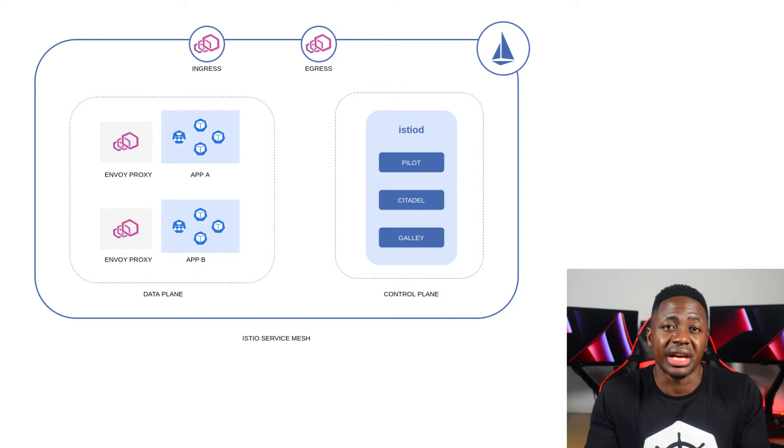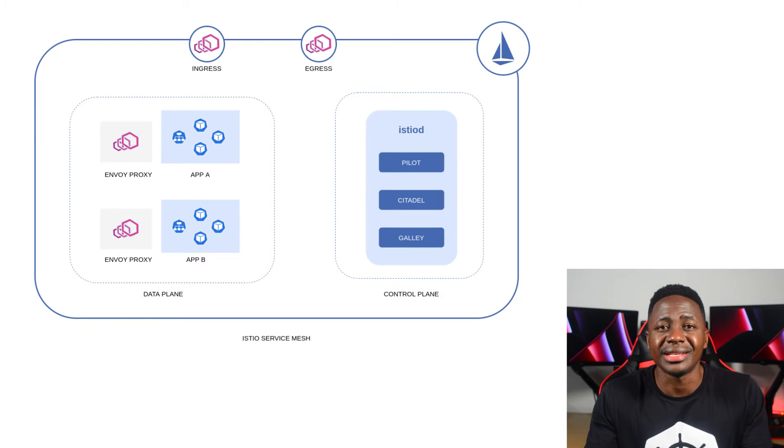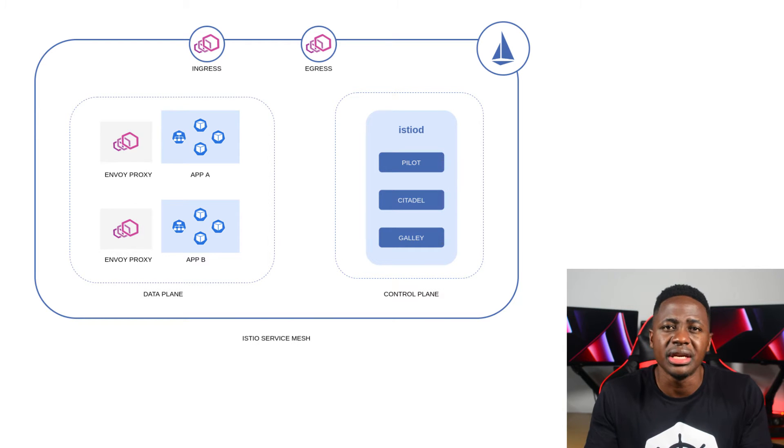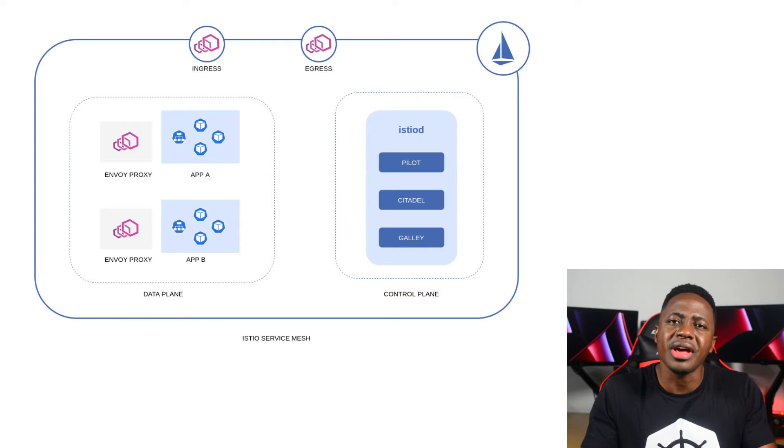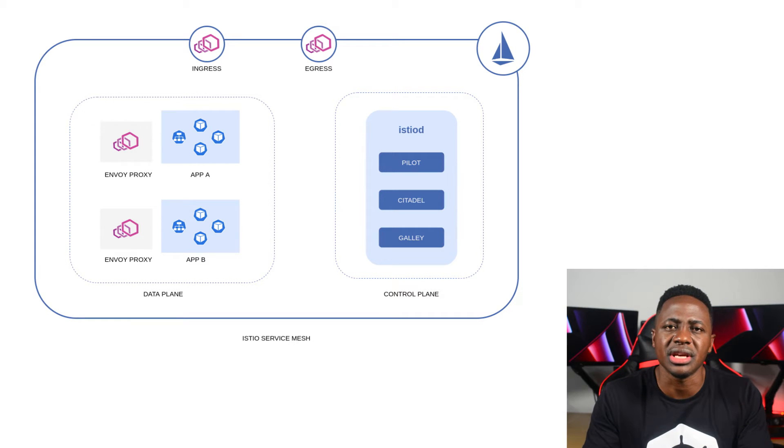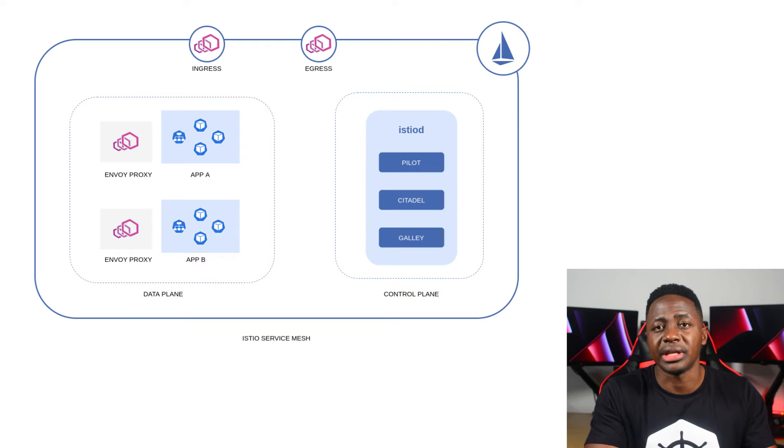We can use it to manage things like service discovery, load balancing, health checks, throttling, tracing of network requests, retries, and a whole lot more. And that way, we don't have to build these things into the application itself. It can all be configured separately in the mesh.